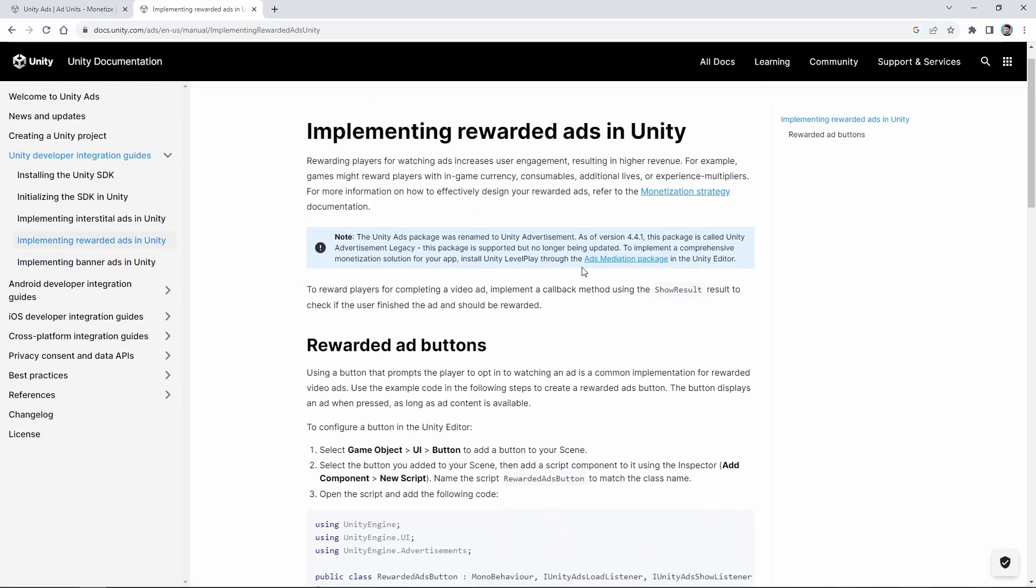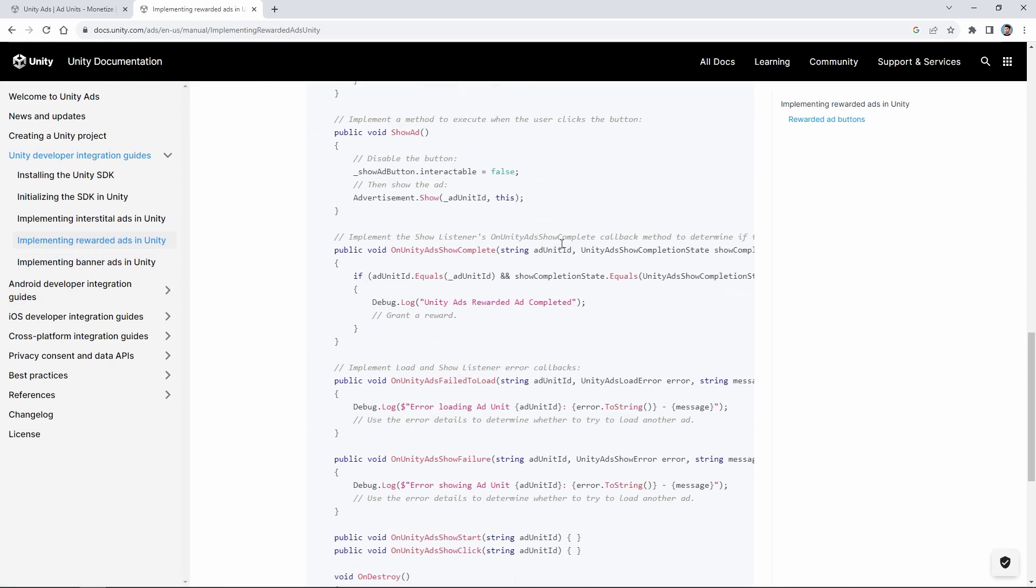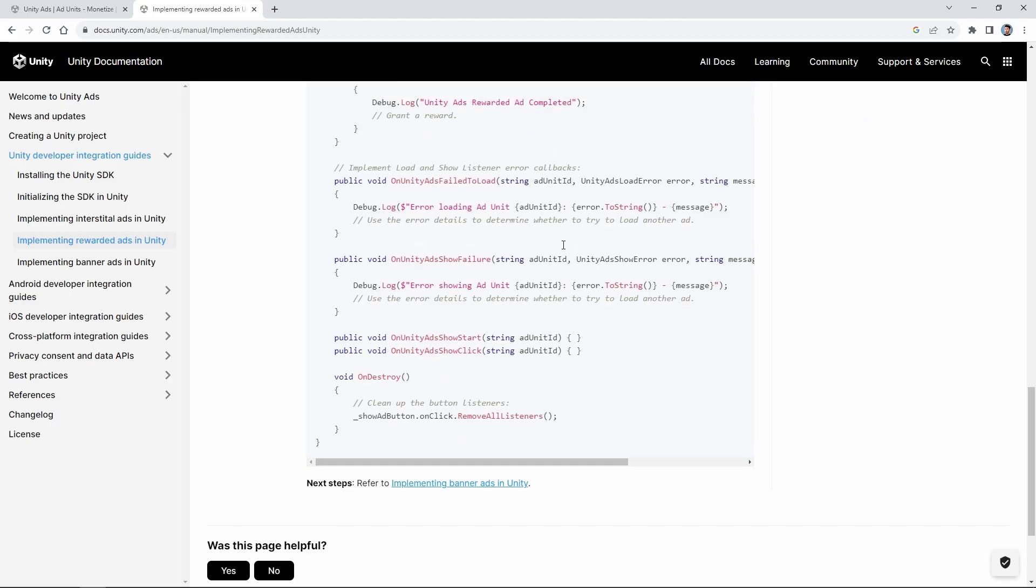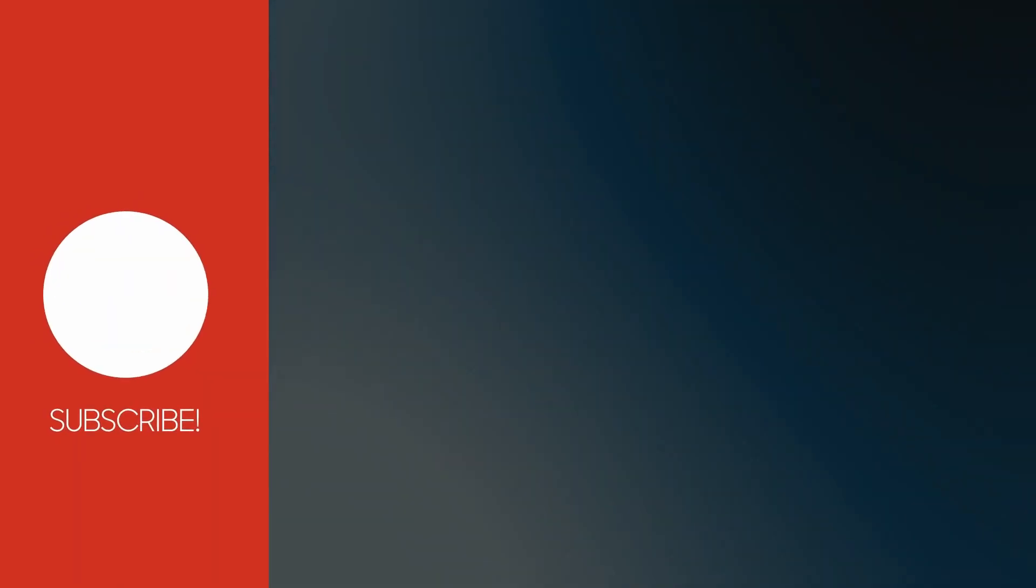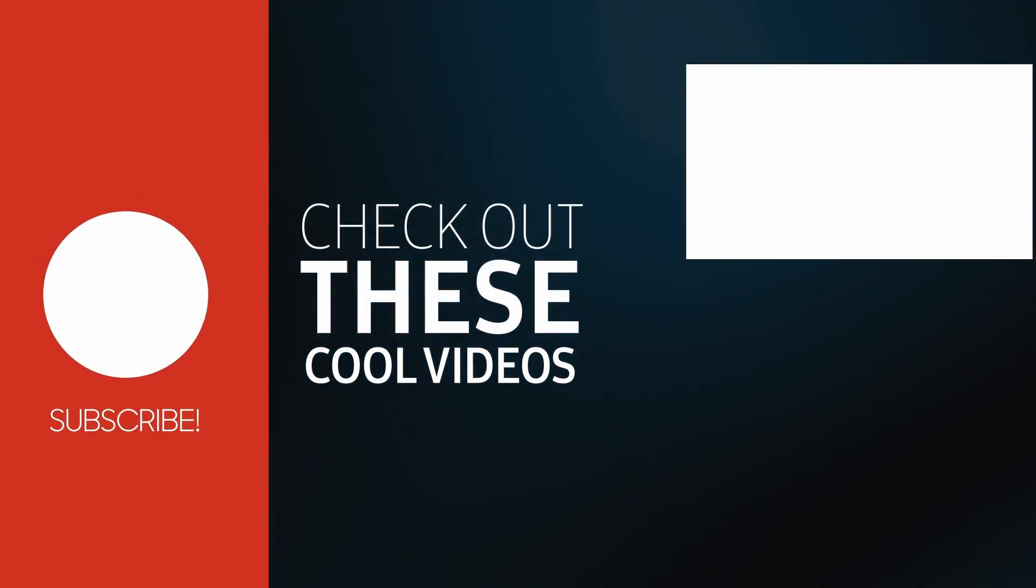If you wanna add rewarded ads, you can follow the same process. If you liked this video, please subscribe. Also leave a comment. See you in the next video.